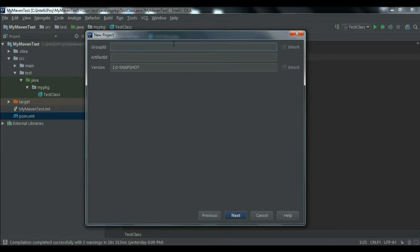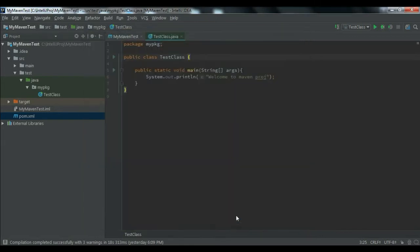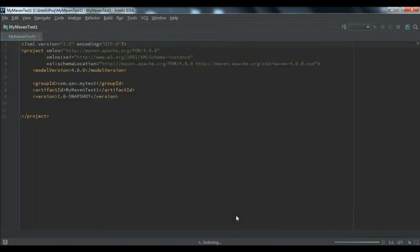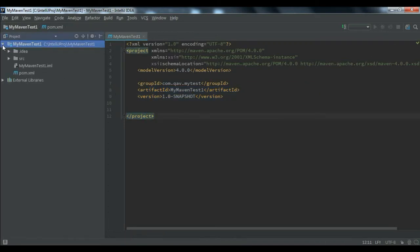For the Group ID, the same rule applies as Java packages — it should be in small letters. The Artifact ID is your project name. I'll give it a name like 'maven-test-one'. Click Next, choose the directory where you want to save it — for example, C:/MyIntelliJProject — and click Finish. You will see a brand new project created.